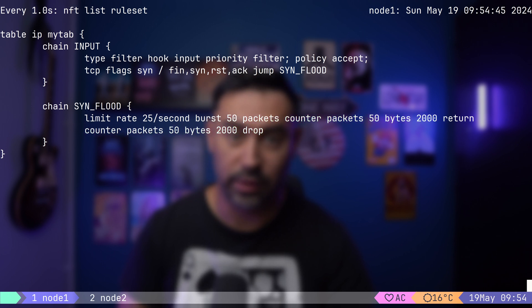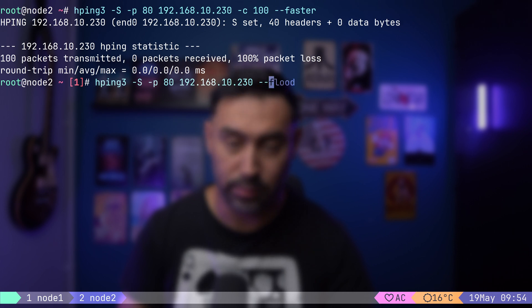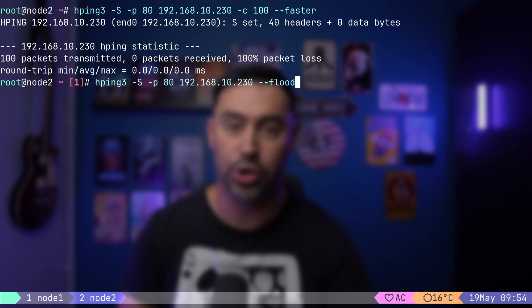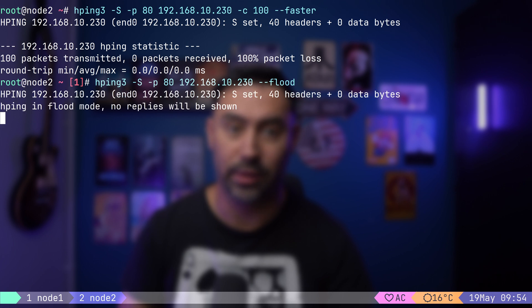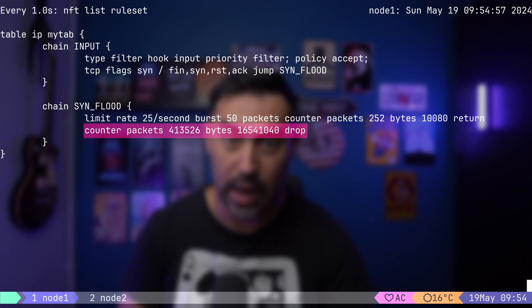If we perform a SYN flood, that means send packets as fast as possible without showing incoming replies, we'll see how the drop counter climbs.